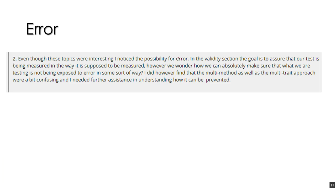The possibility, this student talked about the possibility for error in measurements. They said that the validity section, the goal is to assure that our test is being measured in a way that it is supposed to be measured. No, not our test, but our construct.